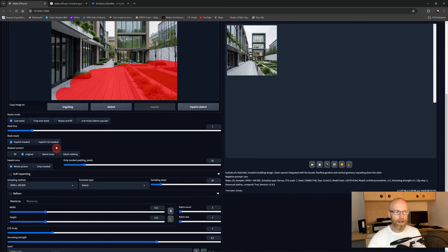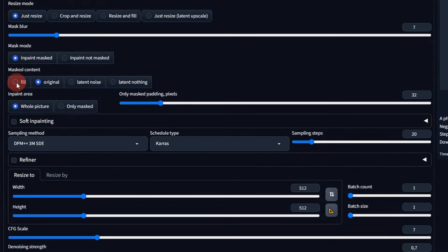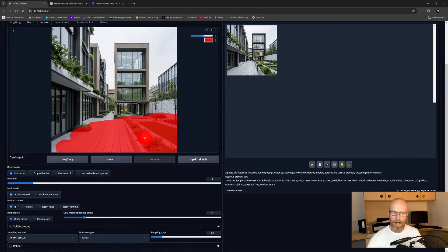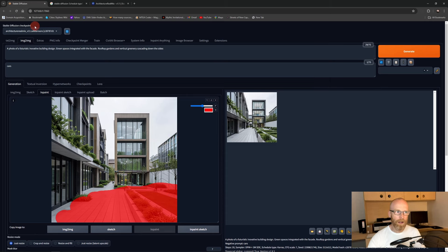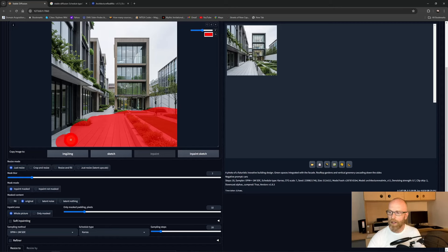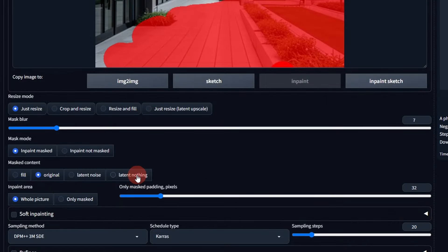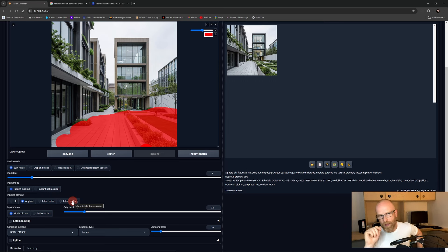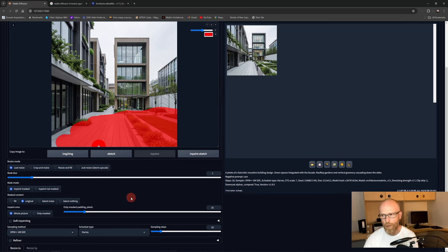The 'Masked Content' setting is very important. 'Fill' will blur the existing content so the model still has some color reference from the underlying picture before iterating. 'Original' takes the exact underlying picture and makes iterations over it. 'Latent Noise' adds noise to the area so it comes up with a totally different solution with no inspiration from the actual picture. 'Latent Nothing' puts in a solid color — sometimes useful for removing objects like birds or a tree in the corner. I'd suggest staying on 'Original' most of the time, or 'Latent Noise' if you want something completely different.